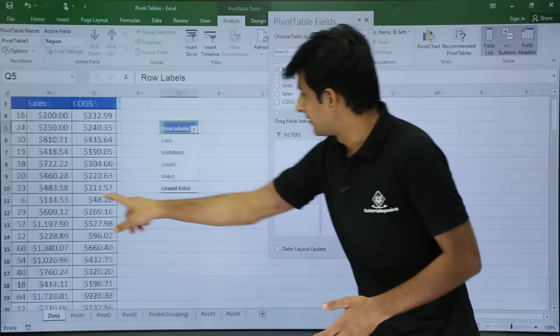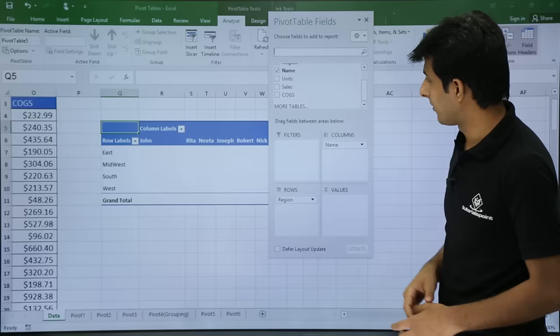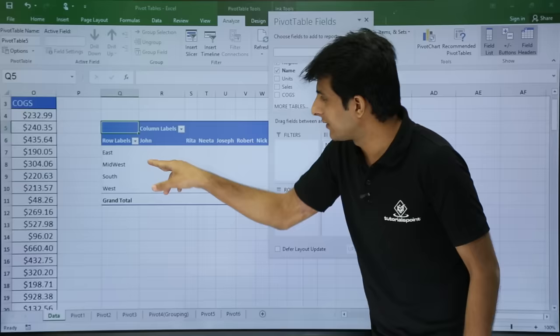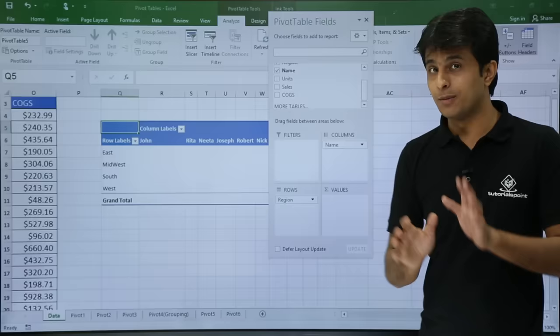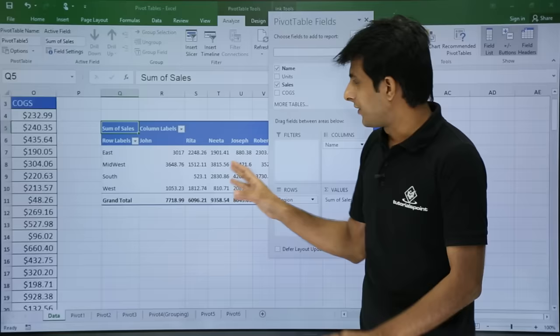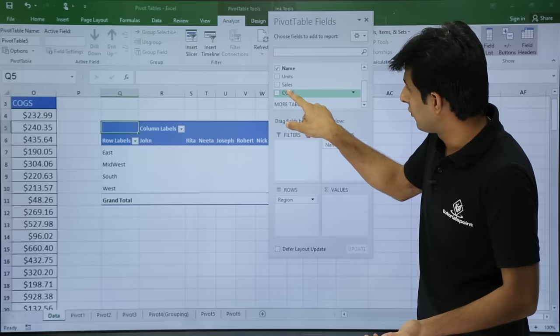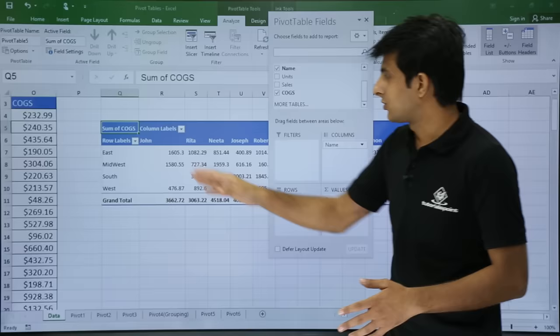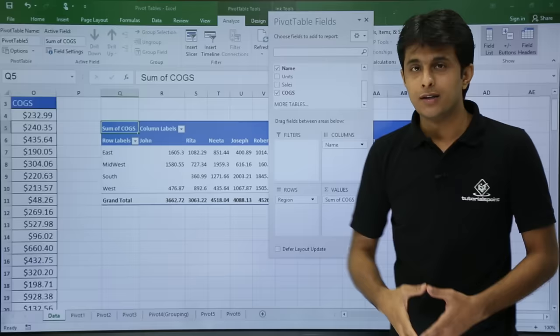Now I'll pick up name and drag it into columns — name becomes the column headings. For the values section, only number fields can be entered. I'll pick up sales and drag it into values to get the sales data. If you don't want sales you can remove it and bring COGS into values instead. So now I have names as column headings, region as row headings, and COGS in the middle as the data.